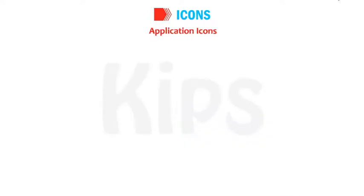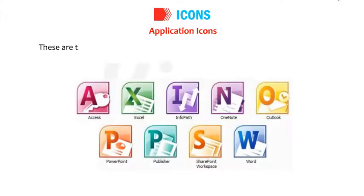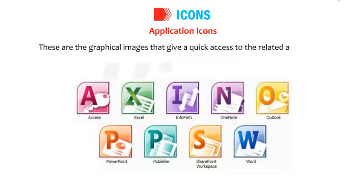Application icons are graphical images that give quick access to the related application.